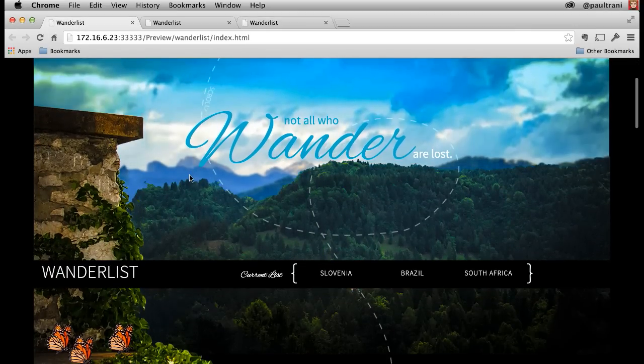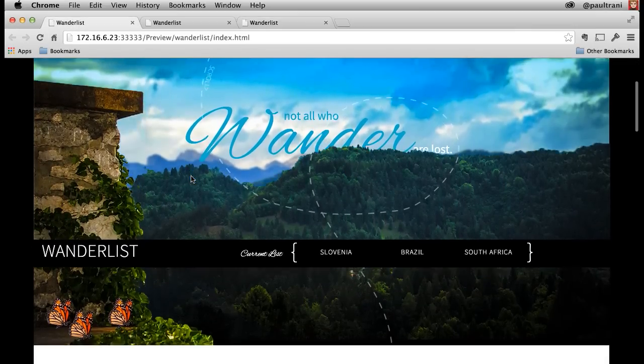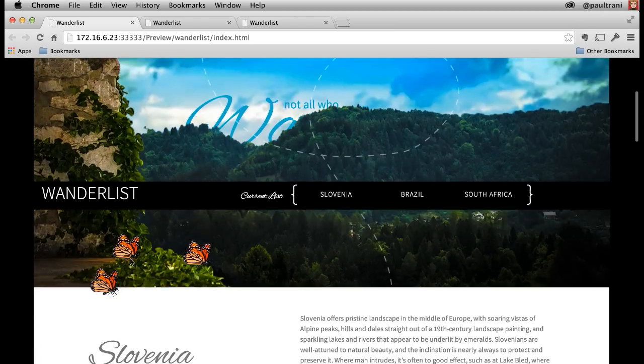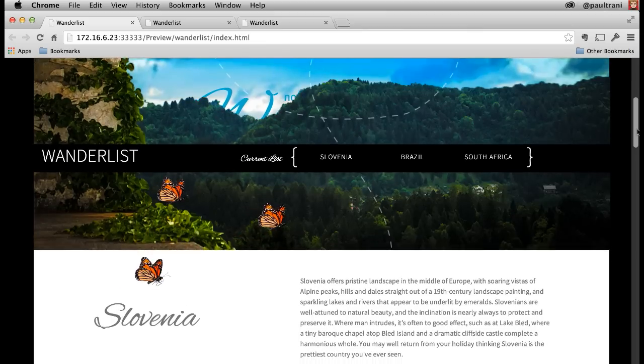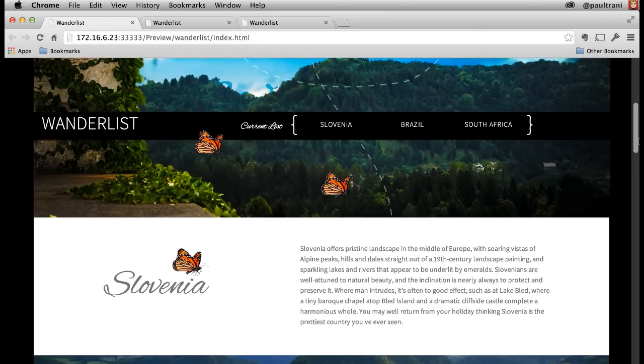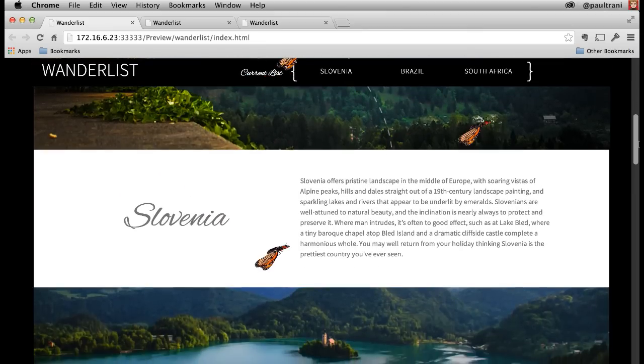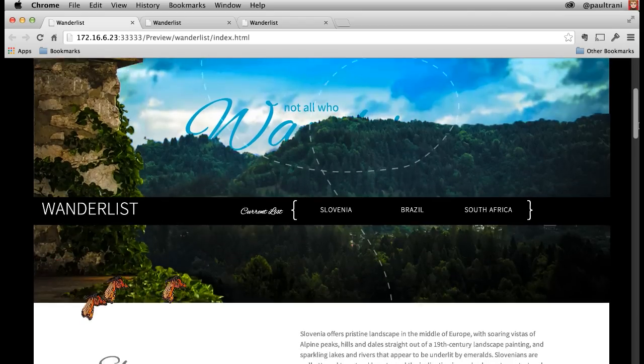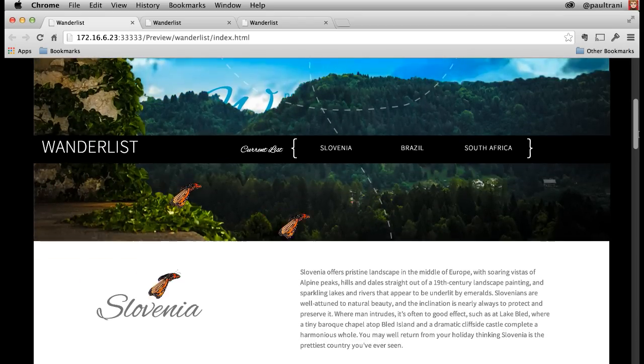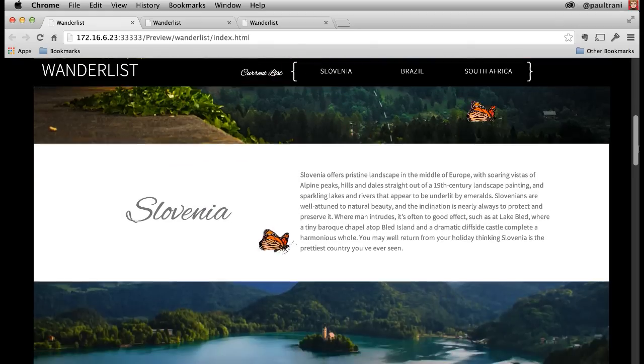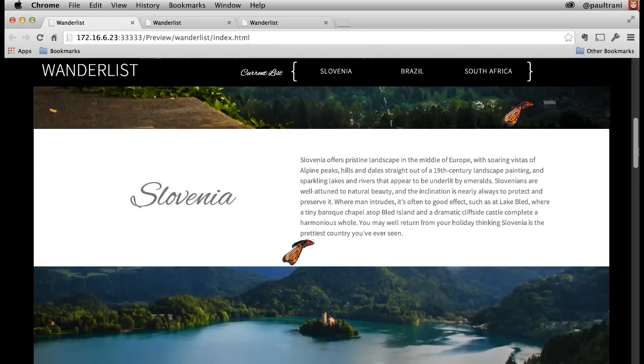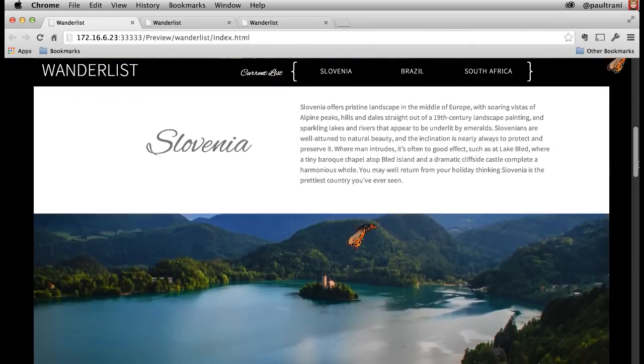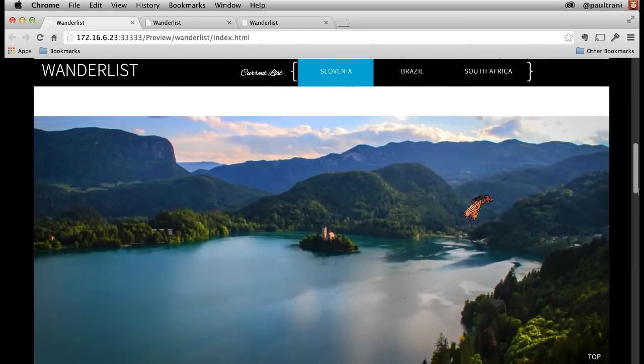Not only can you move objects, but you can add Edge Animate animations. So as I scroll down, look at those butterflies flying away as I scroll down. Slovenia text sliding across as I scroll down. You have that nice depth.